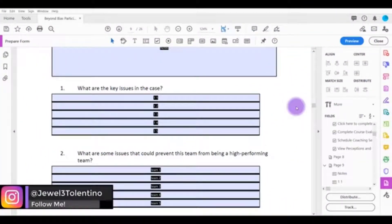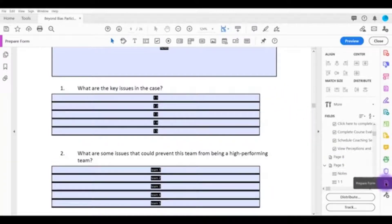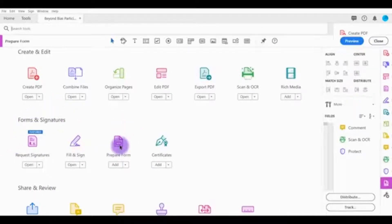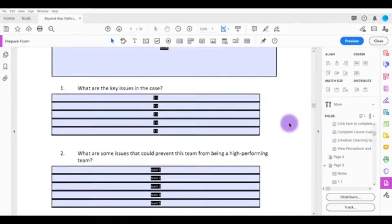In this video I'm going to show you how to add a date/calendar field in Adobe Acrobat Pro DC. I've got an example PDF and you need to be in the 'Prepare Form' tab. If you don't know how to get there, click 'More Tools' and in 'Forms and Signatures' you'll see 'Prepare Form.' To add a date field, head to the top bar and click 'Add a Date Field.'